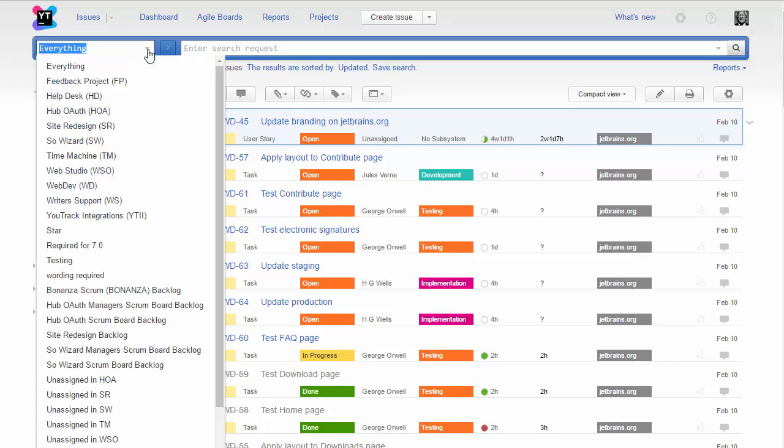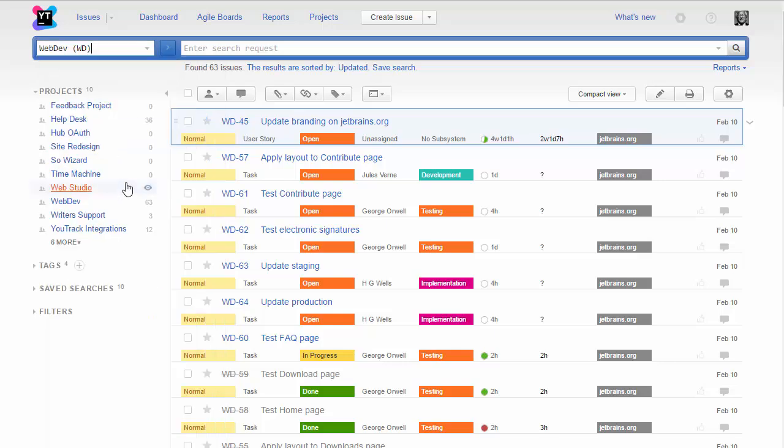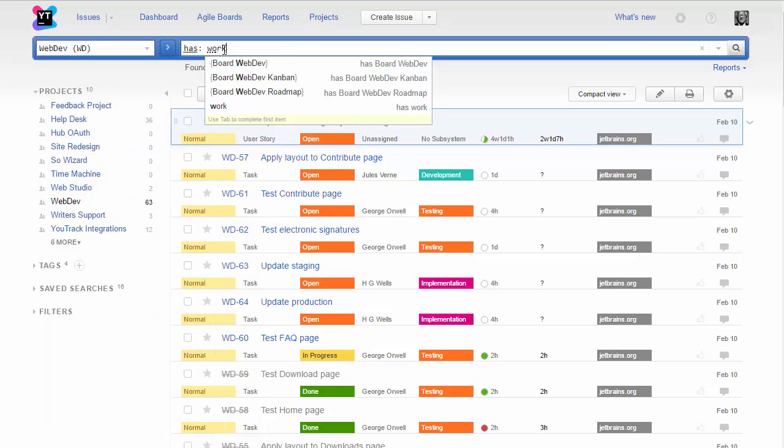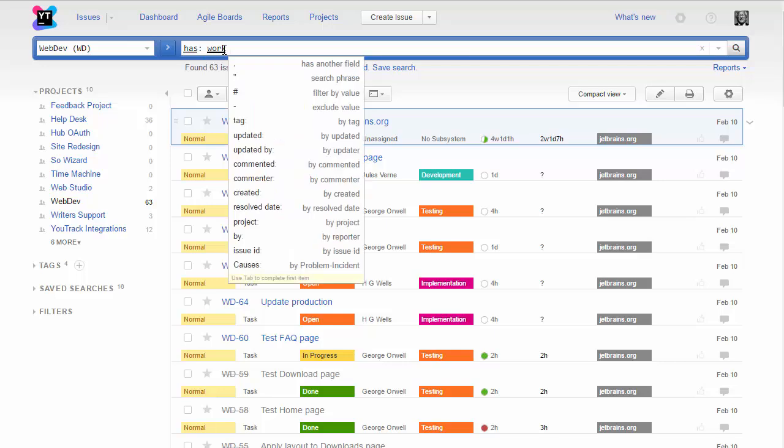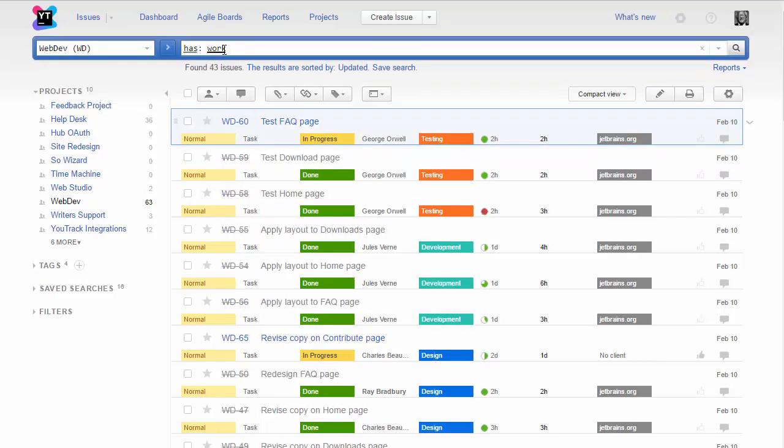The search attributes are pretty straightforward. I'll set a project as a context and enter Has Work in the search box. The search returns all of the issues that have at least one work item.